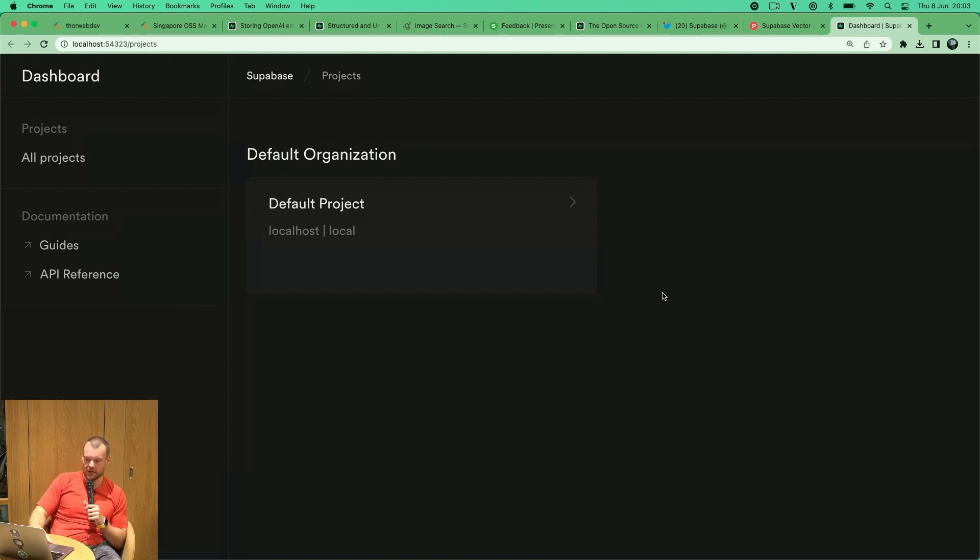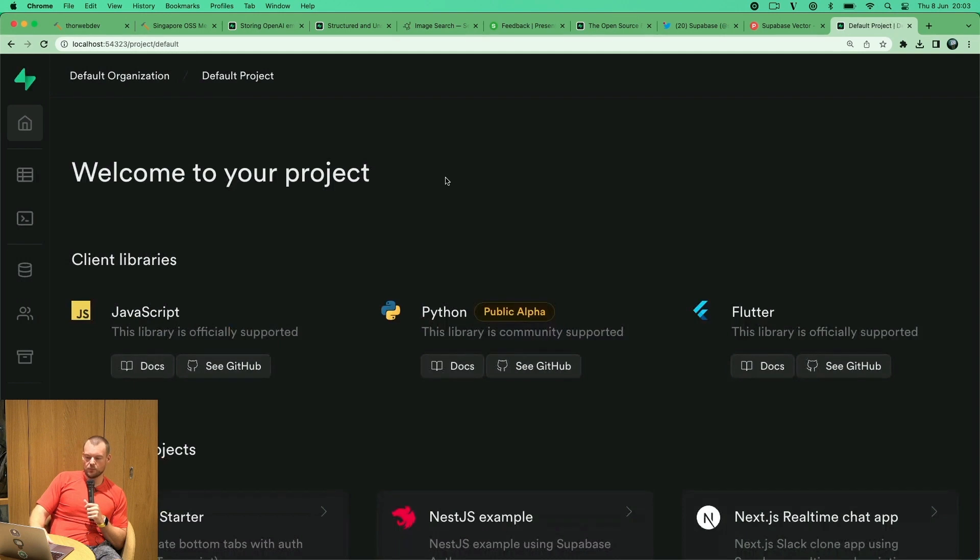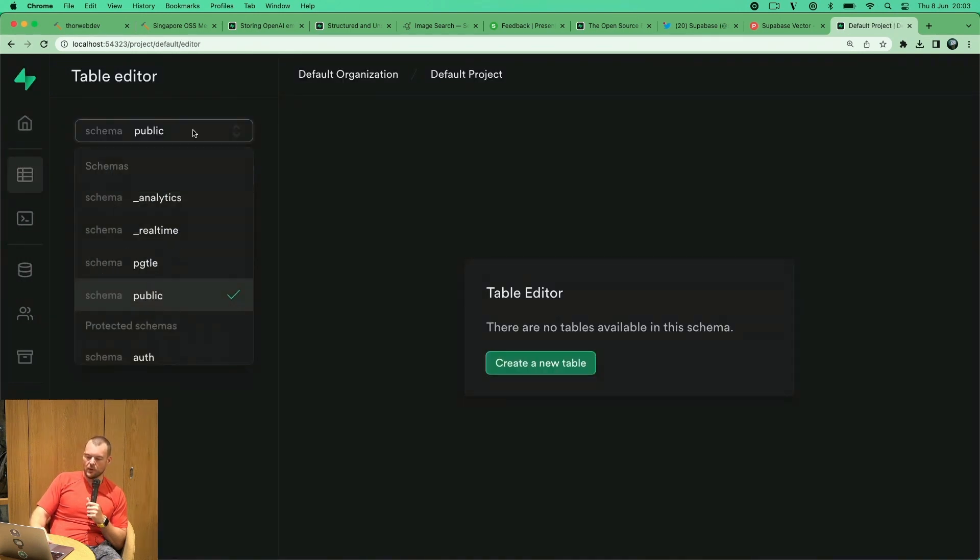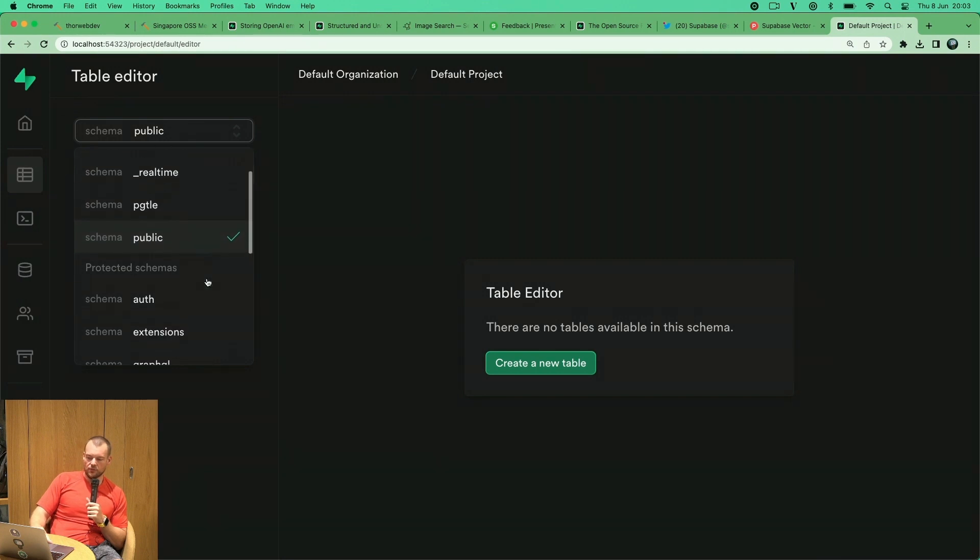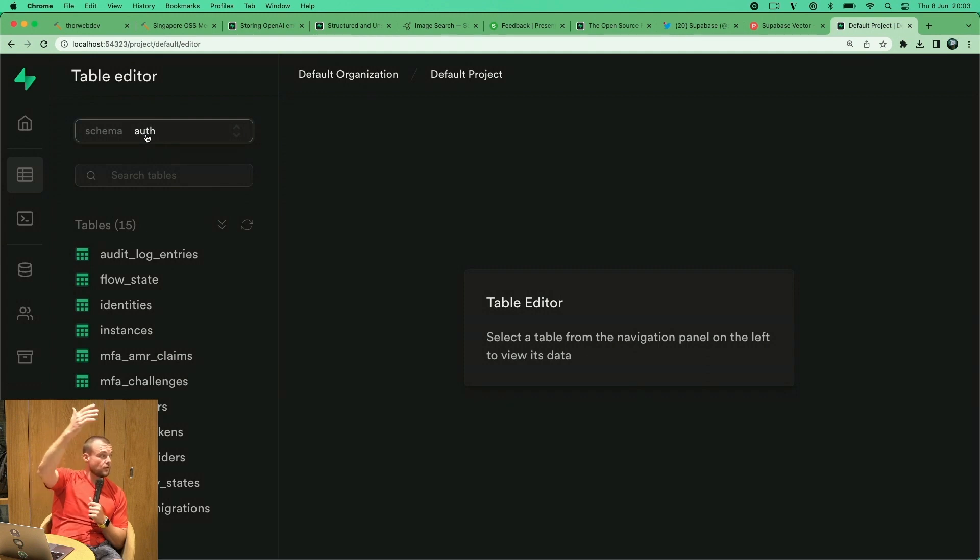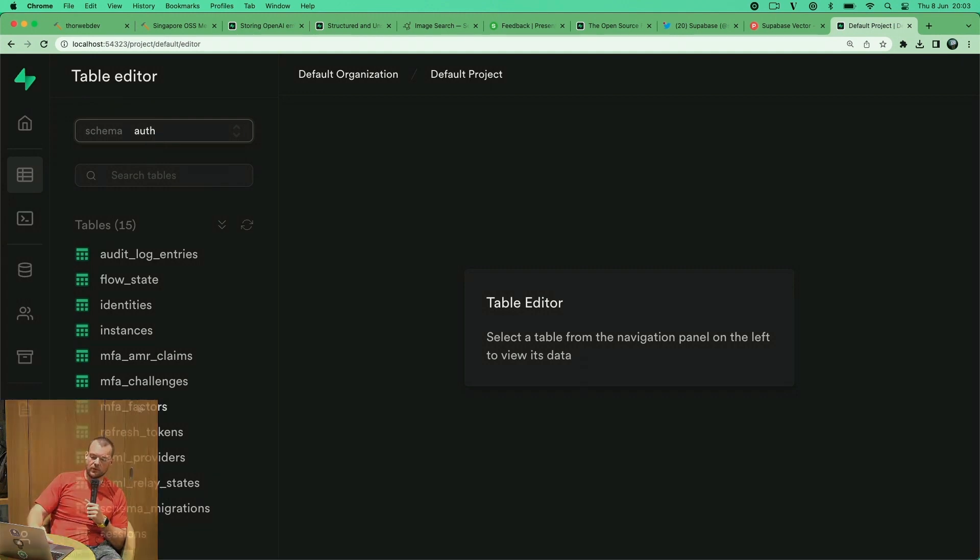We have our default project here. We can look at the table editor, our public schema, a bunch of other schemas. As I mentioned, we have this auth service that sits on top of the database with all the tables here in a separate schema there.